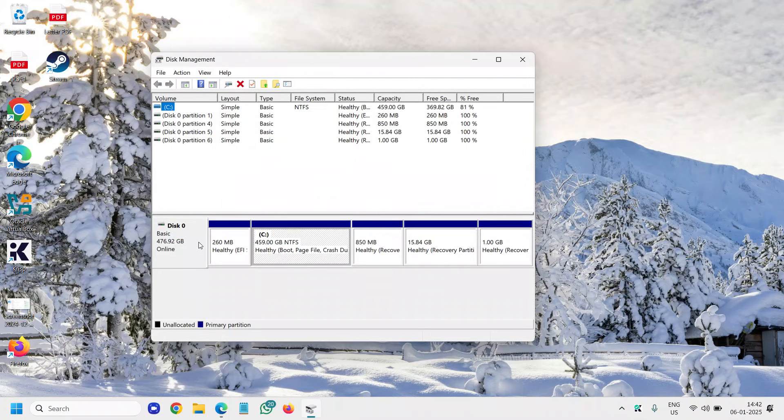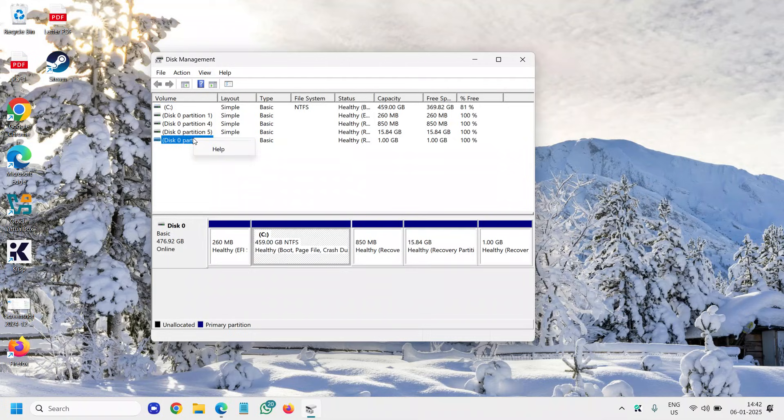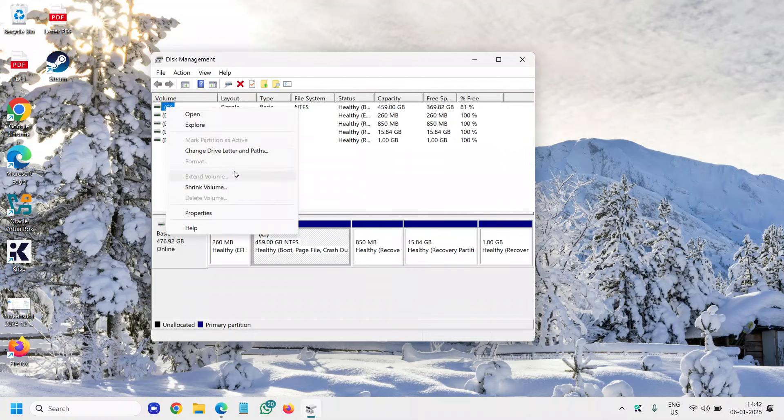But in your case, you will find other and that must be unallocated. Please listen to me carefully. That can be unallocated and you just need to select that unallocated drive and do a right click on that and click on new simple volume.